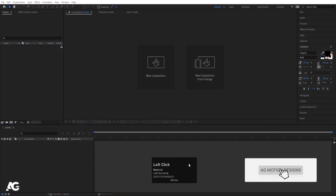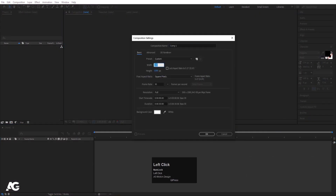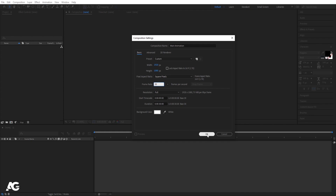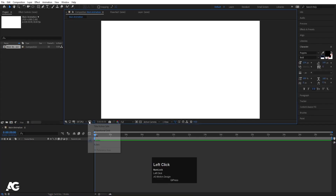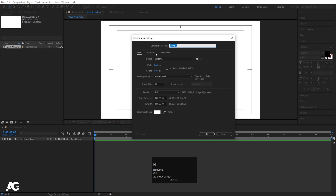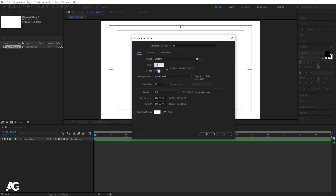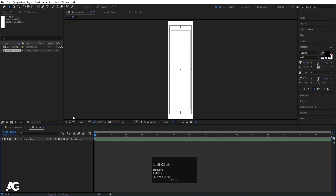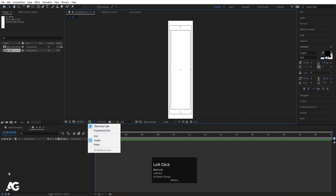Here we are in Adobe After Effects. Let's create a new composition with width and height of 1920 by 180, name it 'main animation', frame rate 30, duration 30 seconds, BG color white, and hit OK. Go to grid and guide options and hit title selection. Then press Ctrl N to create another composition — I'll call it N-M — with width 300, height 180, frame rate 30, duration 30, and hit OK. Don't forget to enable the action safe grid so you get this kind of grid.